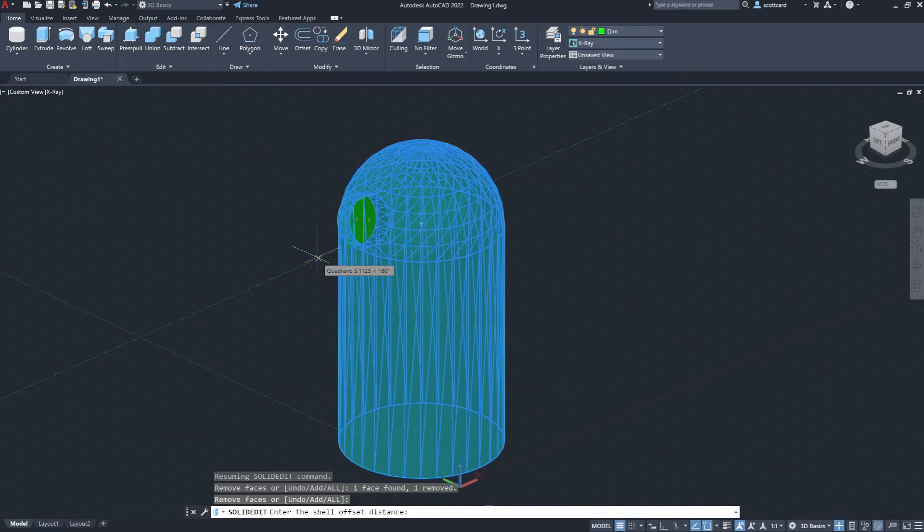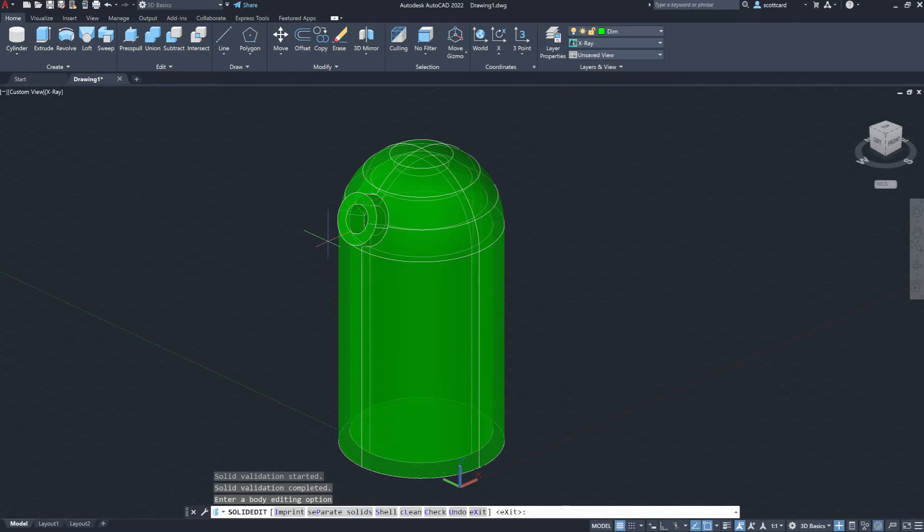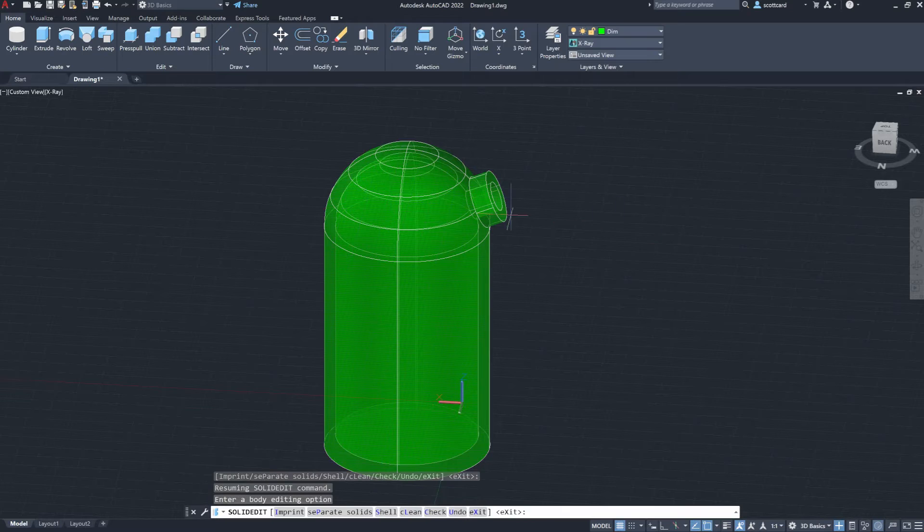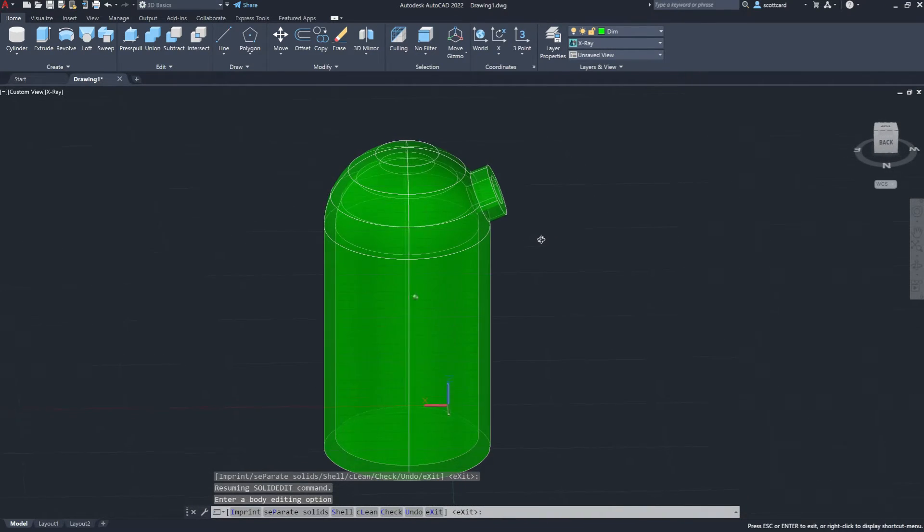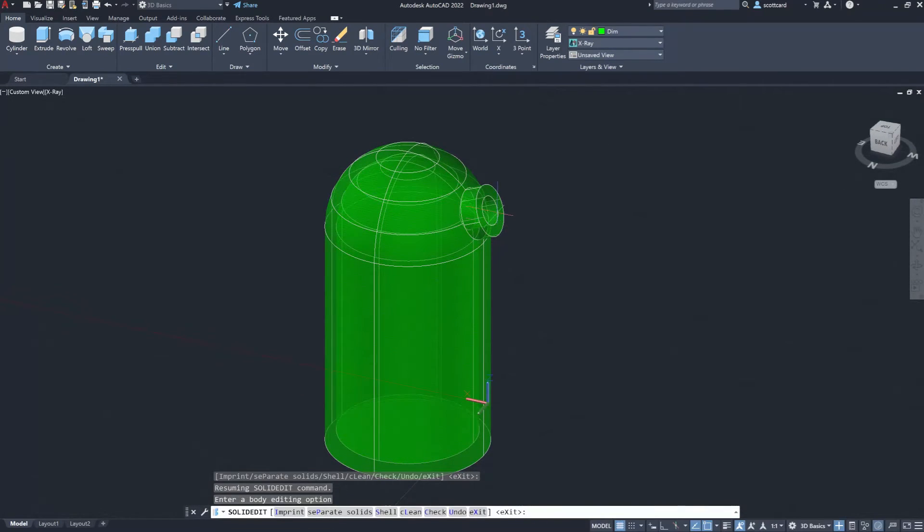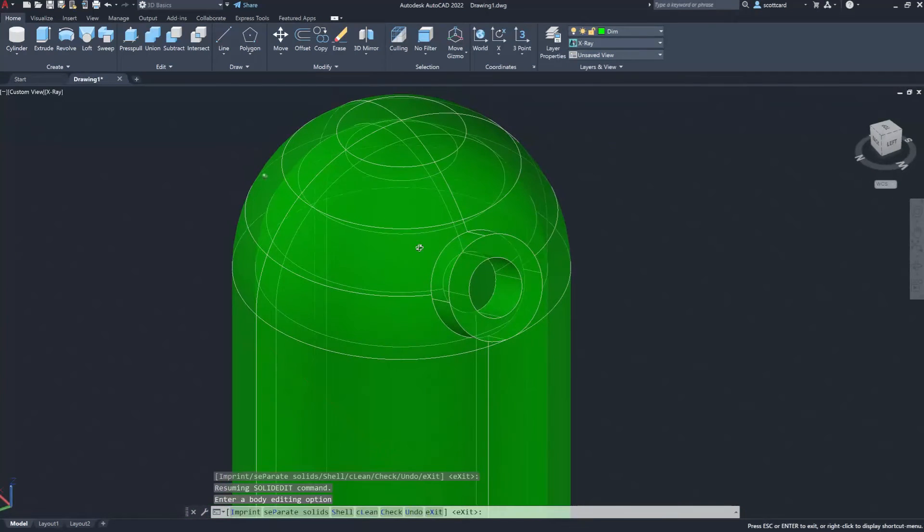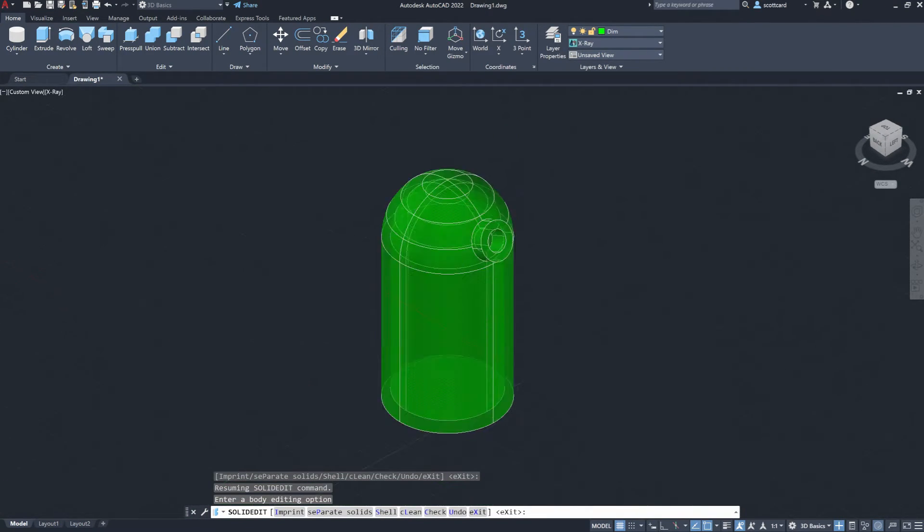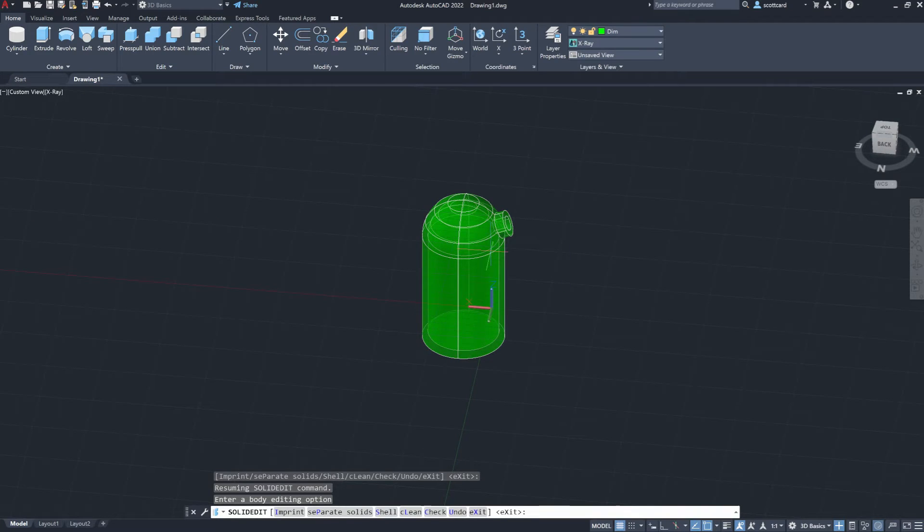And we can choose a distance to offset. And I'll just pick some random distance here. Not really important. But you can see that it's created this consistent wall thickness throughout the whole part and that it's removed this portion here. So that face that I removed has cut it away.